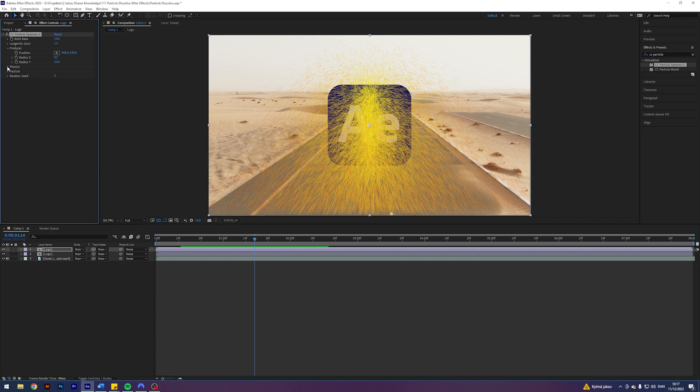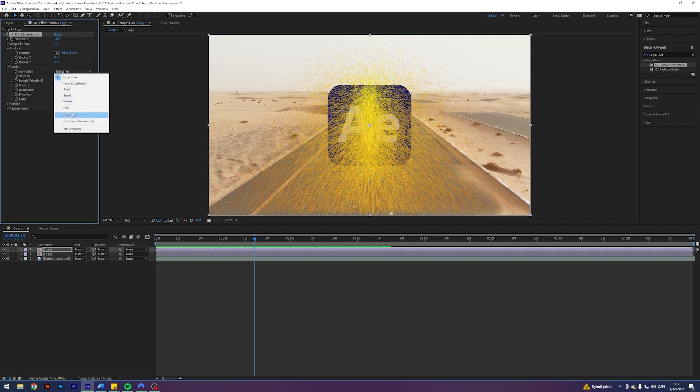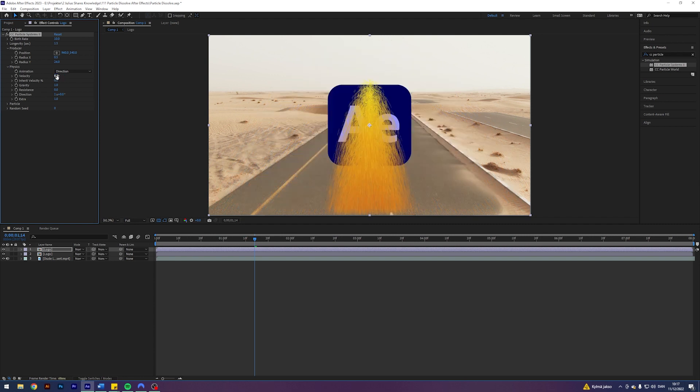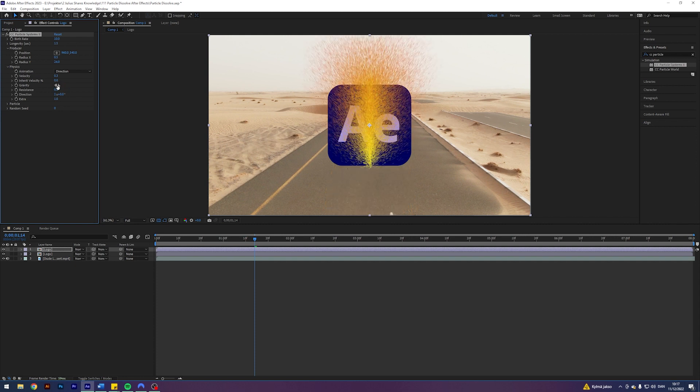It's time to come into physics. Let's change the animation to direction, the velocity to 0.3 to make it slower. Let's change the gravity to negative 0.1. That will make it go up. Let's change the direction to, yeah, let's leave that at 1. And I think that's fine.